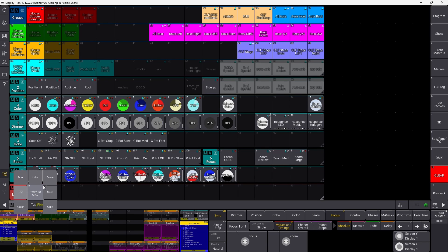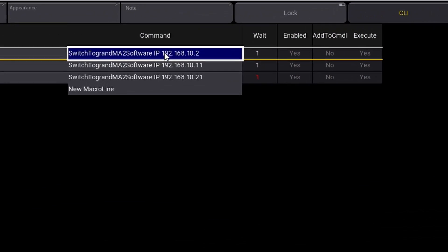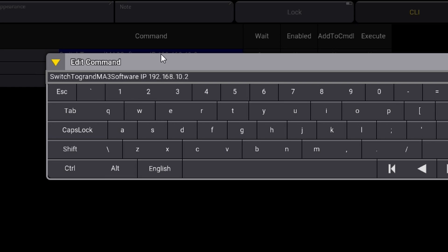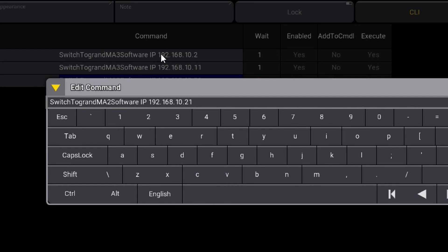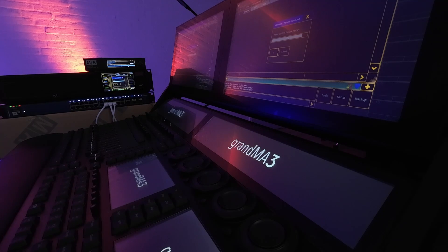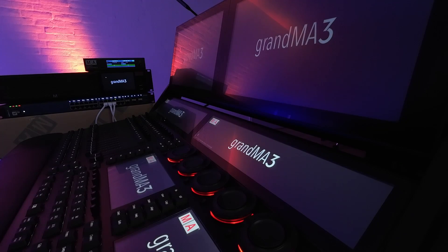We take our macro, copy it, give it a new name — 'to MA3' — and then change the macro lines. The first one becomes switch to MA3, the next one switch to MA3, and the last one switch to MA3. This is basically how simple it is. When you push this macro you'll see everything starts to change: the console and processing unit will ask you to confirm, but if you don't it will proceed after 10 seconds. The node is already ready in GrandMA3 mode, and in a few seconds the processing unit and console start up in GrandMA3 mode and rejoin the session just as before.